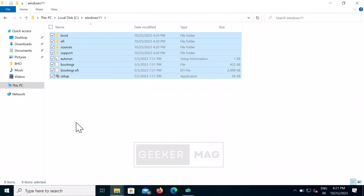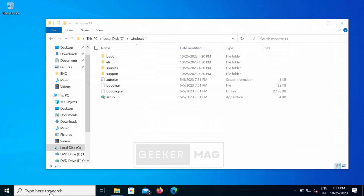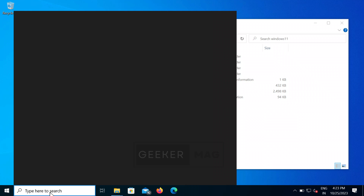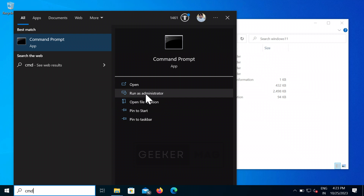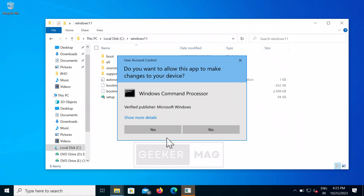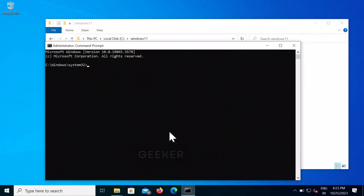Once all the files are copied into the Windows 11 folder, you need to open Command Prompt with admin rights. Click on the search icon and type 'cmd.' When Command Prompt appears in the search results, click 'Run as Administrator.' When the UAC dialog box appears, click Yes to continue.